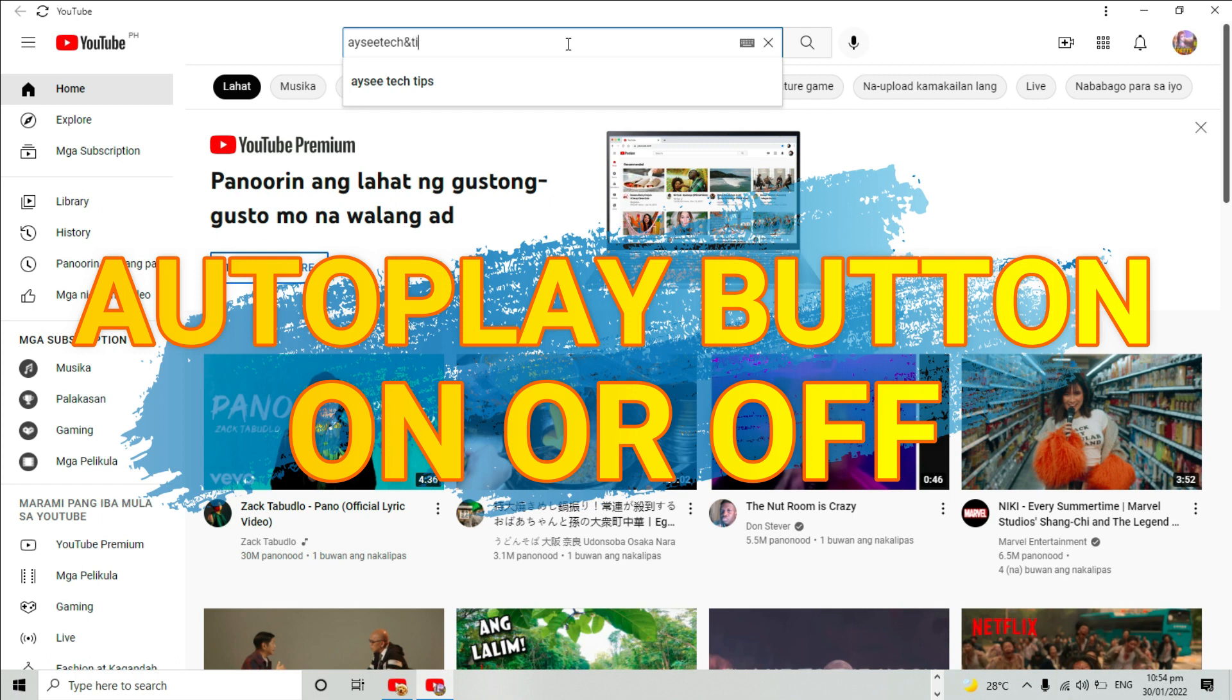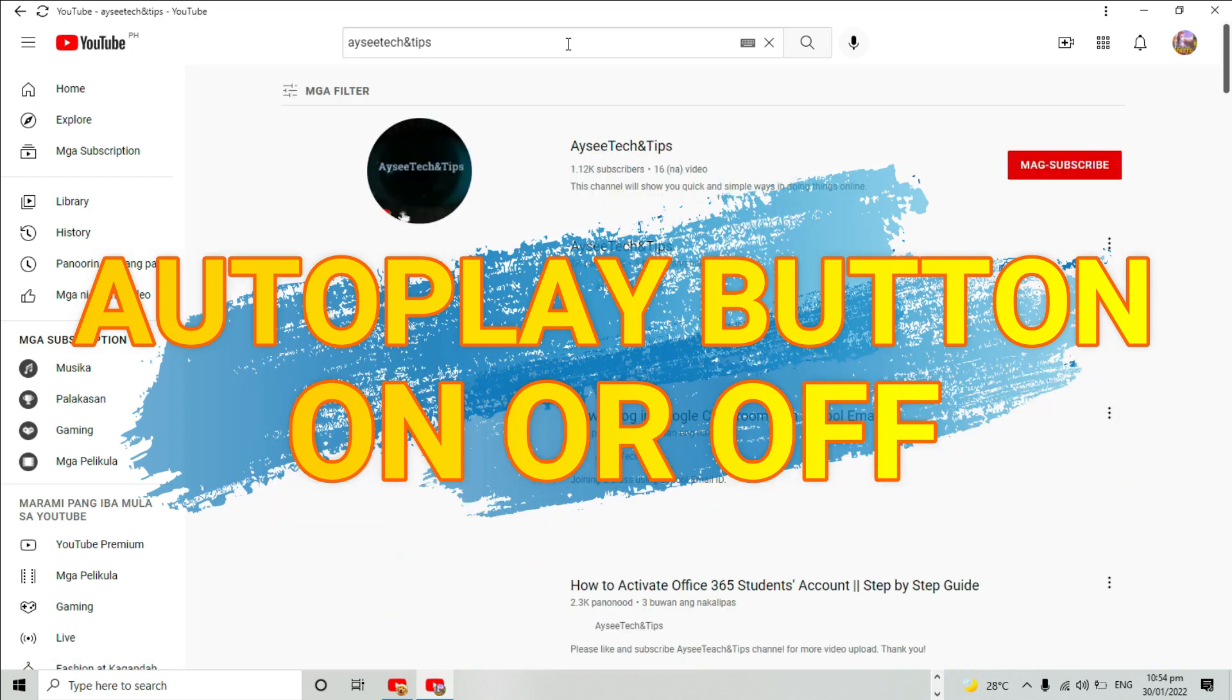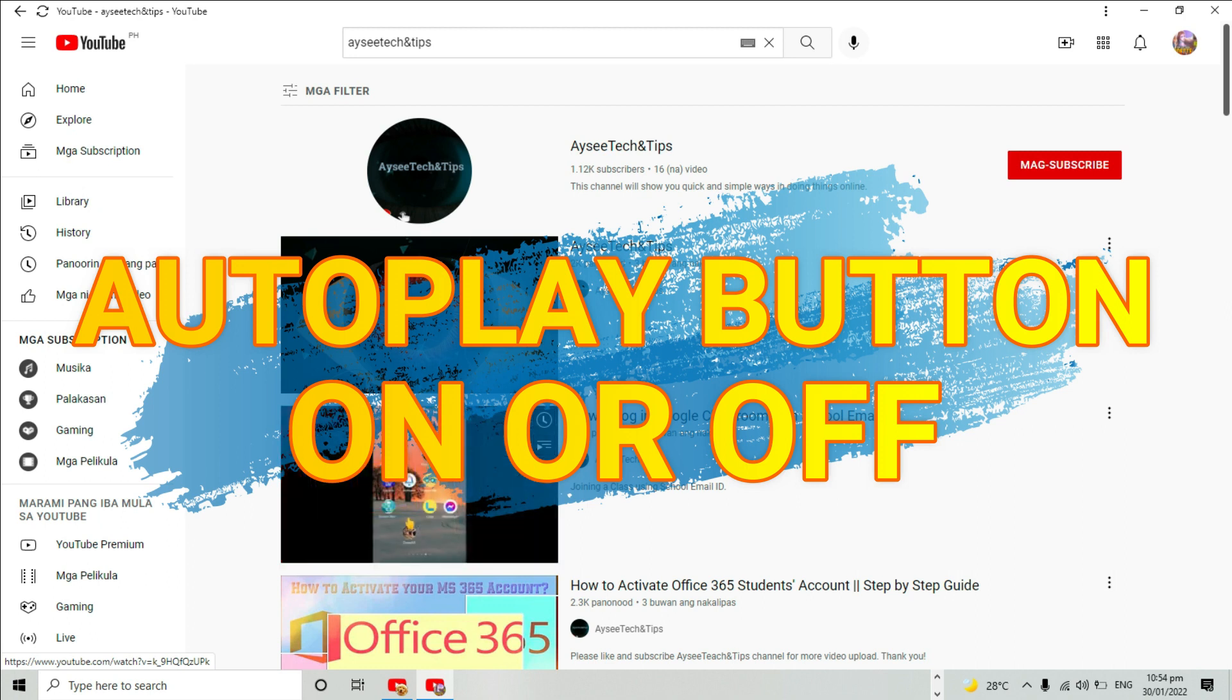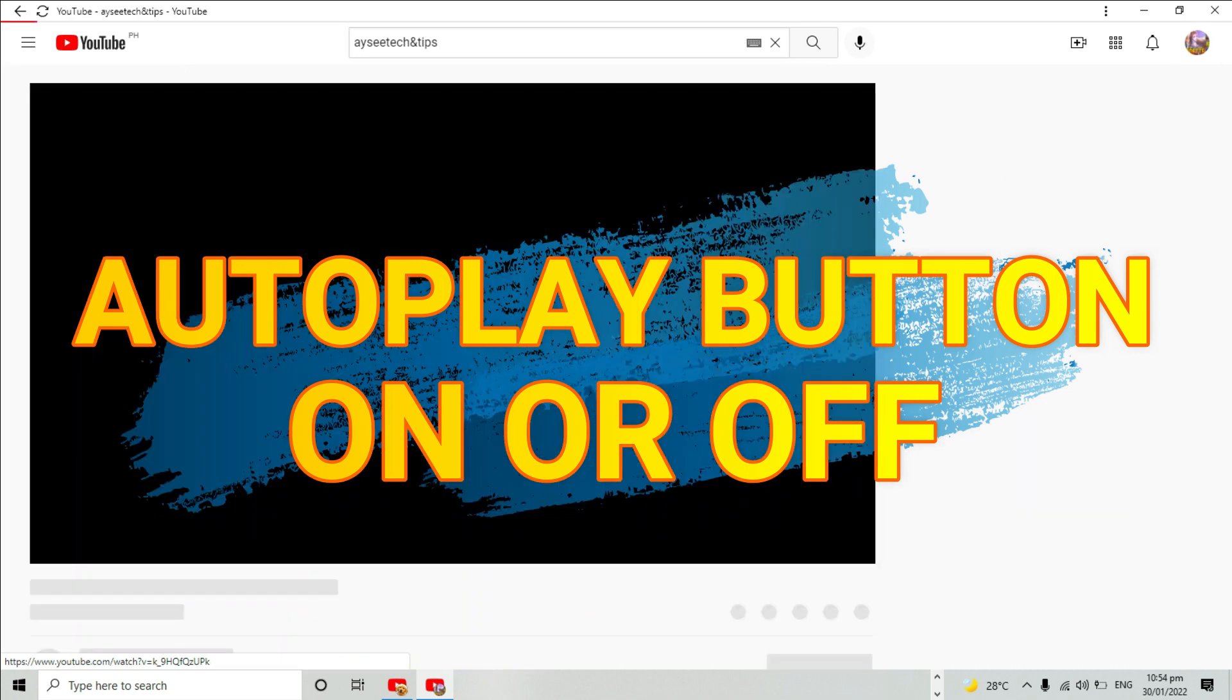All users can change their autoplay settings. You can have different autoplay settings for different devices. For example, you can set autoplay to be on in the YouTube app on your mobile device, but set it to off when watching YouTube on your computer.